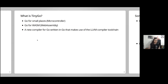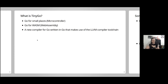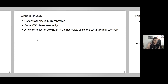TinyGo is Go for small places like microcontrollers, and also Go for WebAssembly. In general, TinyGo is a new Go compiler written in Go that makes use of the LLVM compiler toolchain. You write Go code, it gets compiled by the TinyGo compiler, transpiled and optimized, and at the end we have really really small binaries.